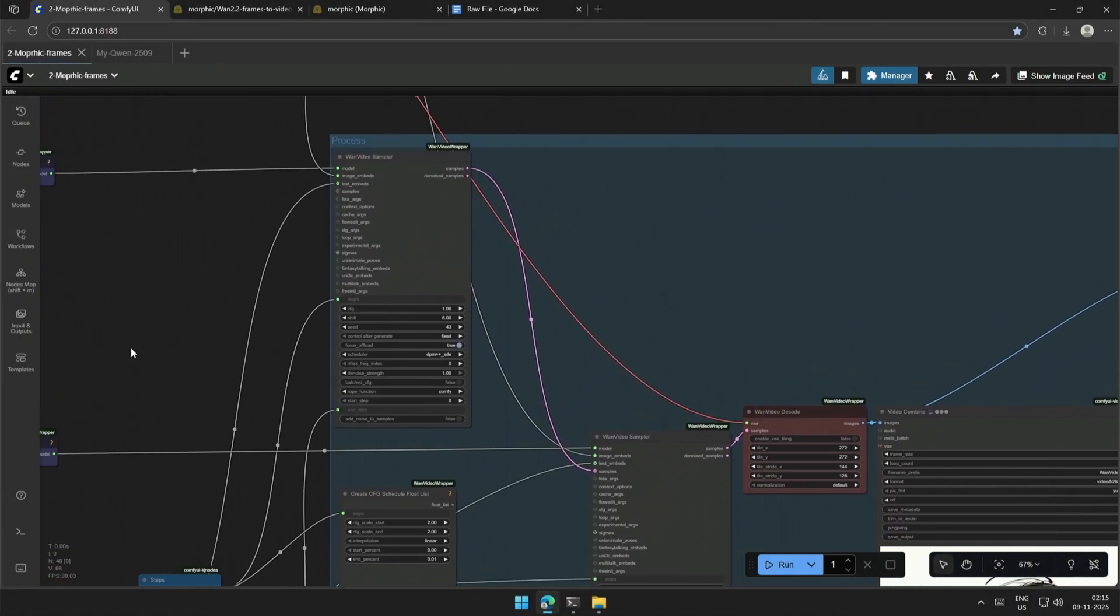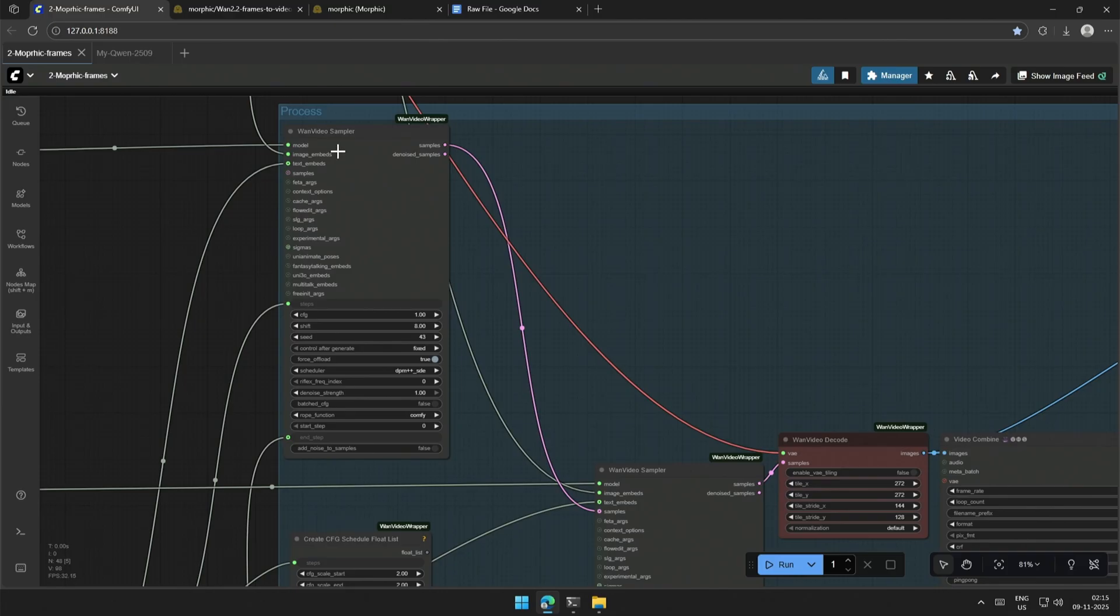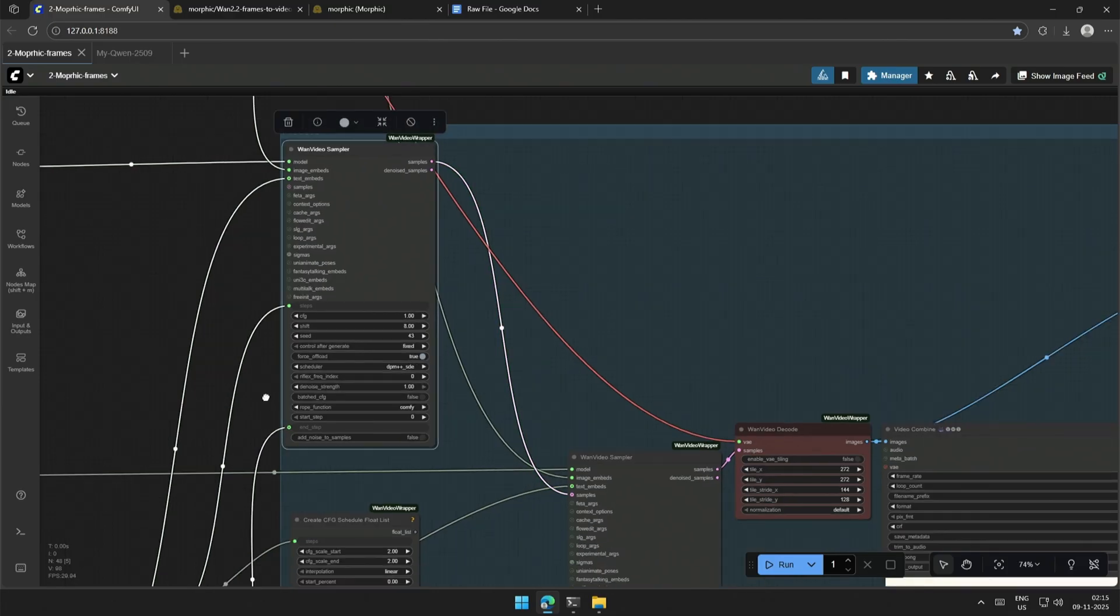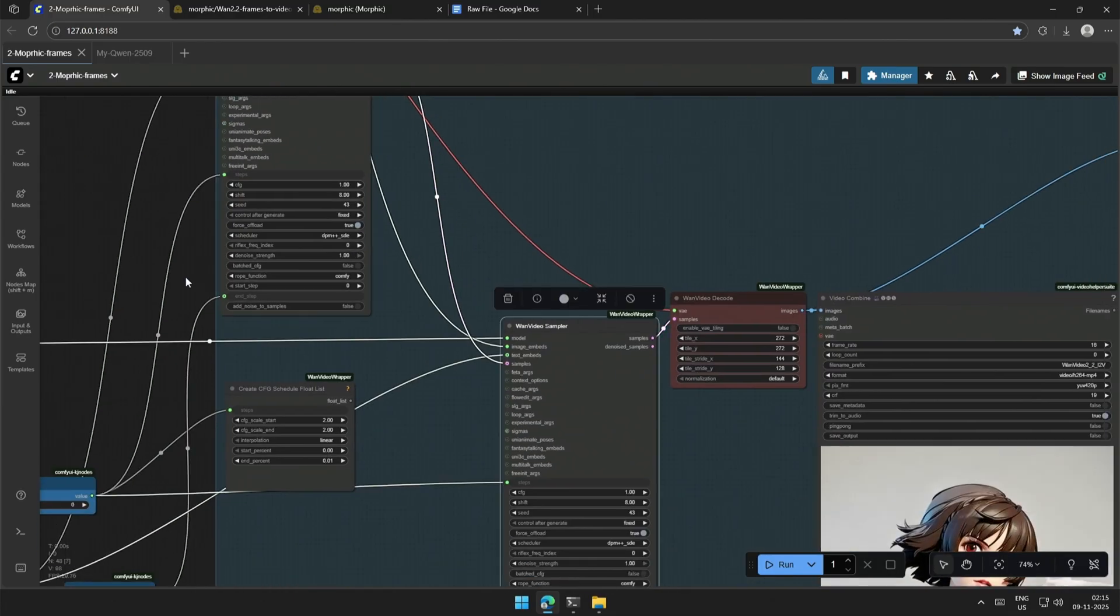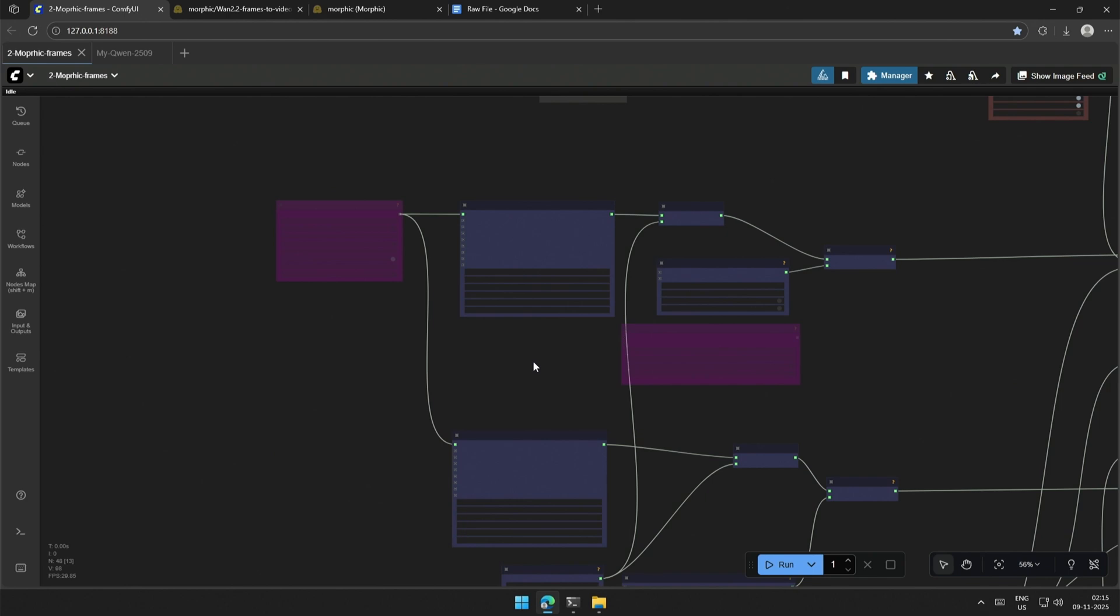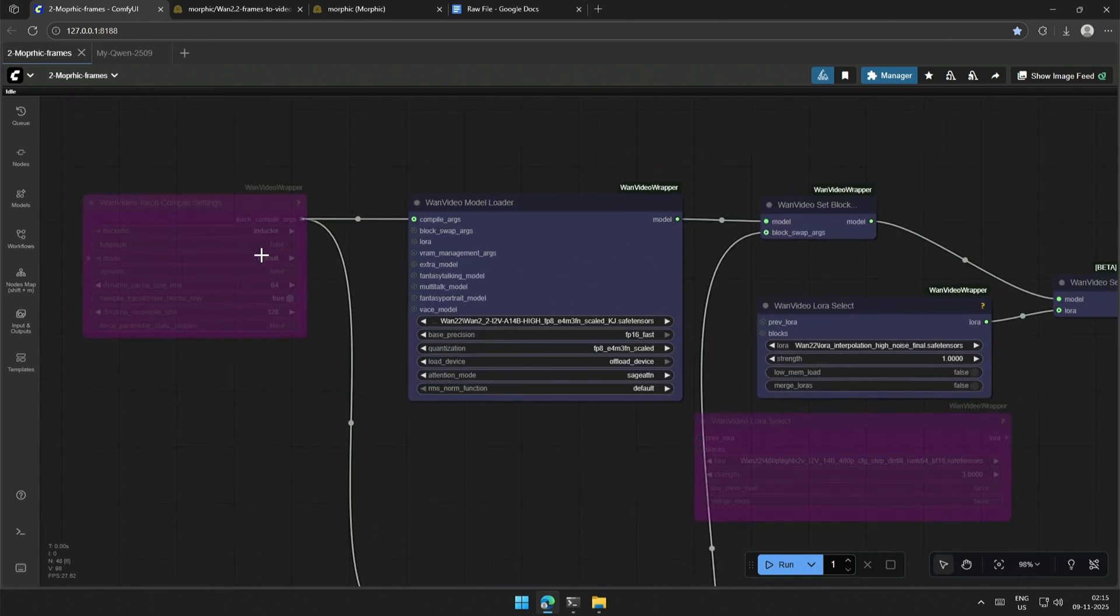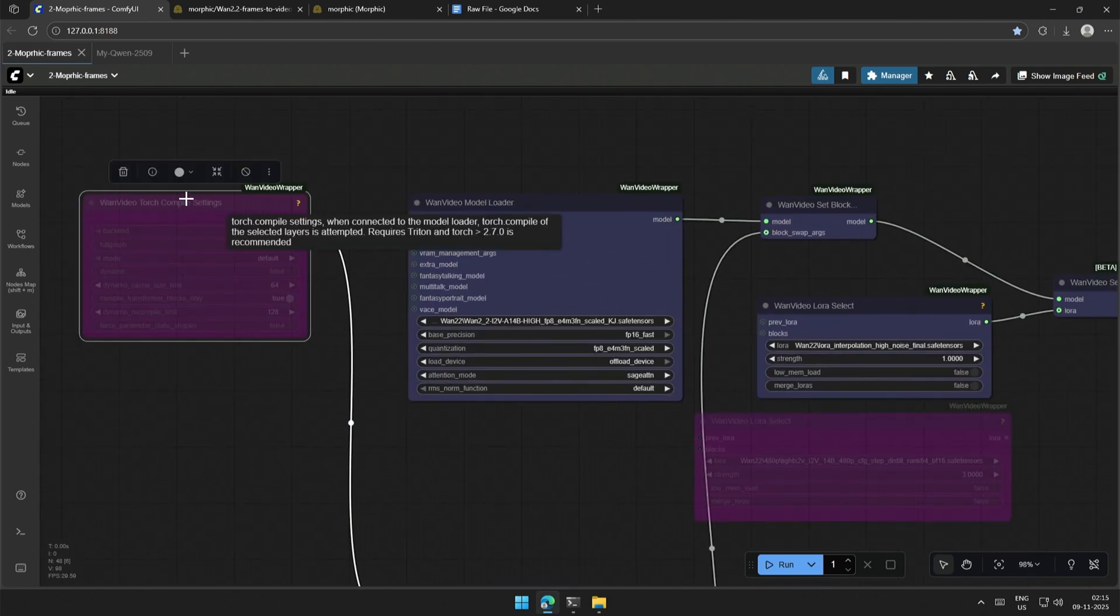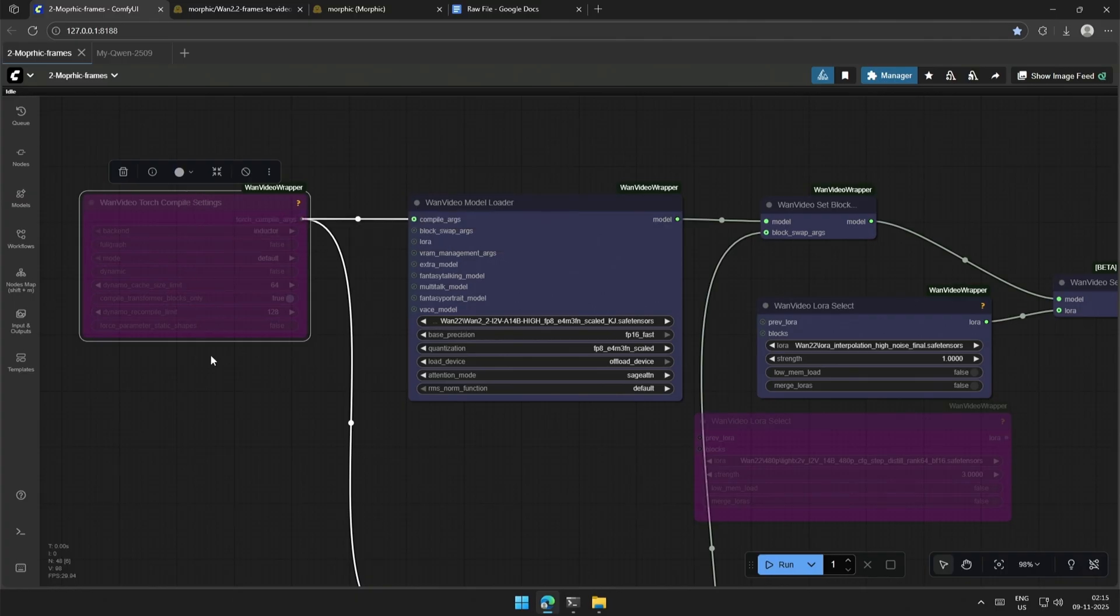You must be aware that the 1.2.2 workflow contains two case samplers, the high and the low noise models. The models are on the left here, and this torch compile is not in use. If you have the Triton installed, you can try using this to speed up the process.